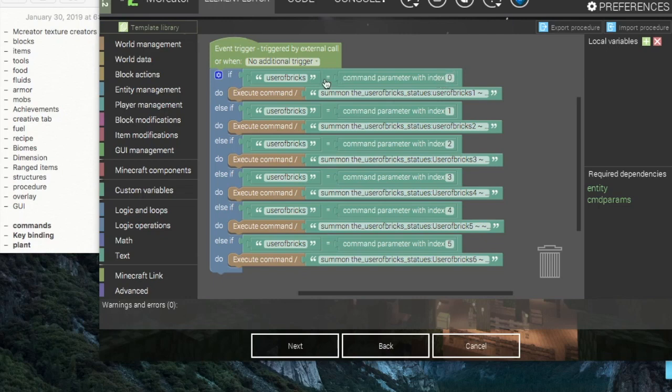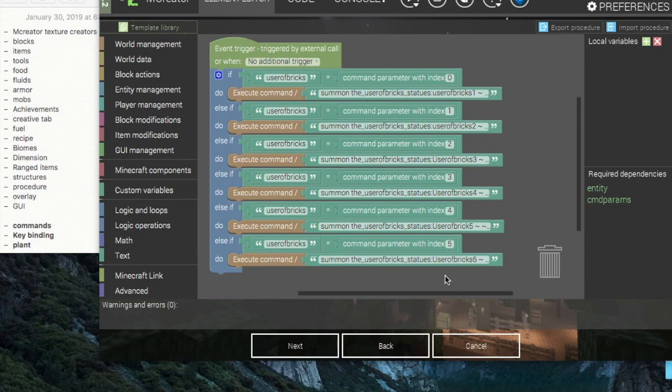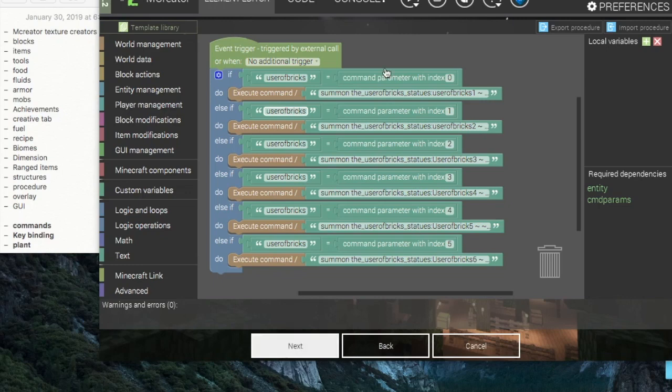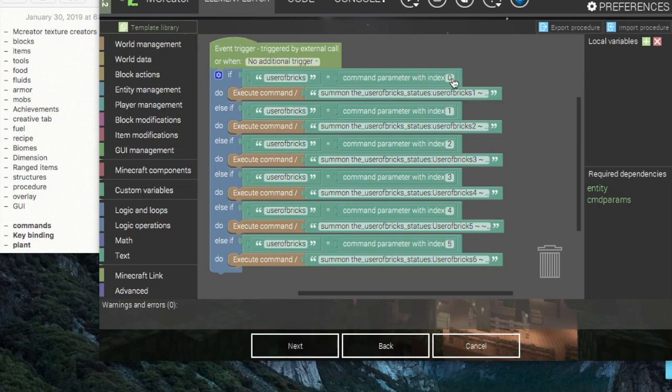And then to make that command parameter actually do something, it has to have an index number. So what this means is you can have the same command parameters with different indexes or you can have different command parameters with the command parameter of index zero, which is the default index.